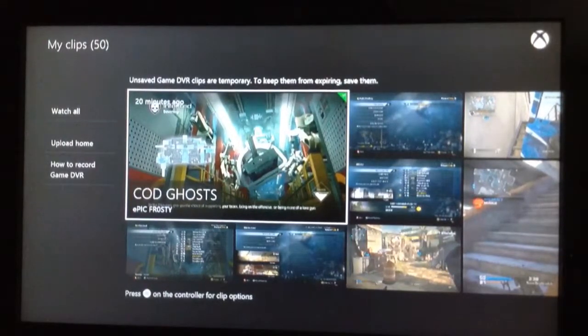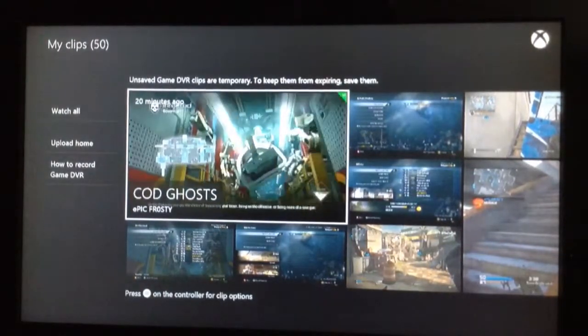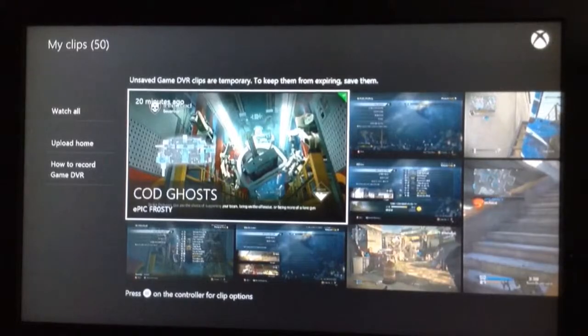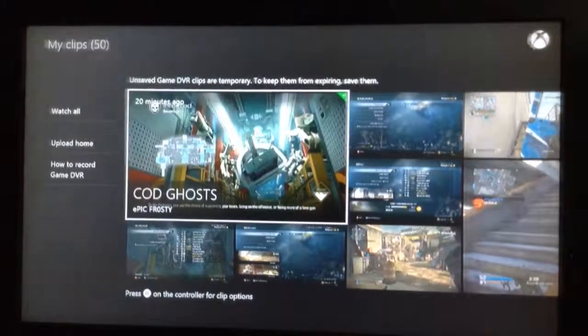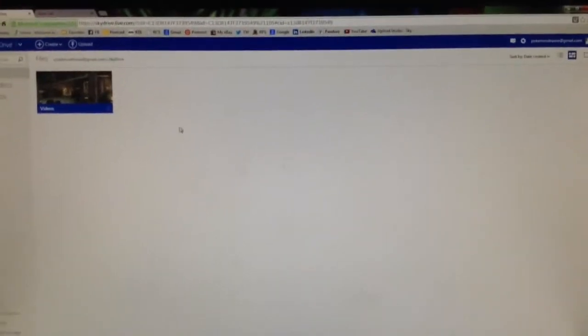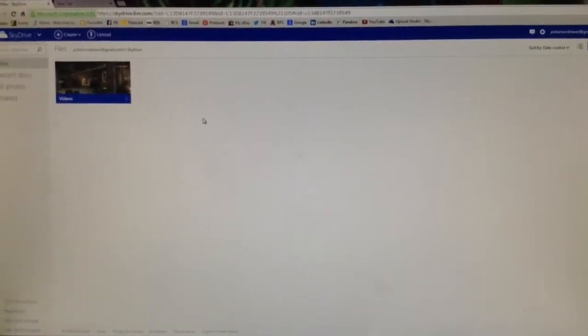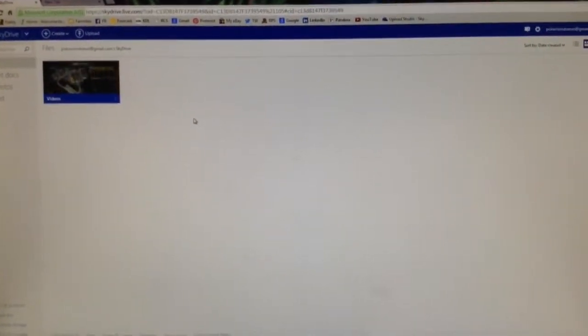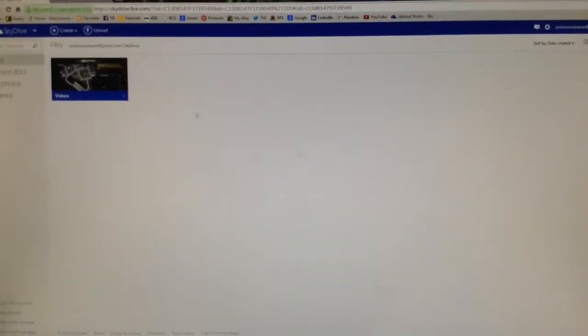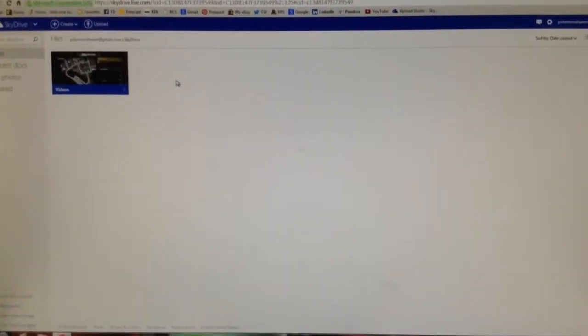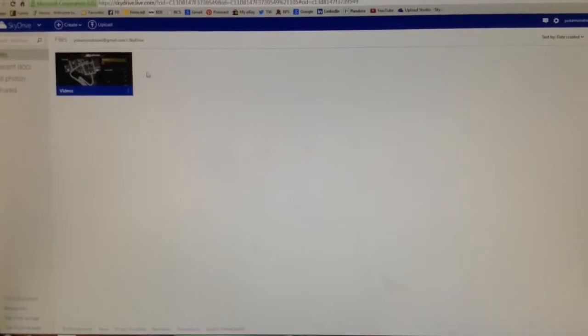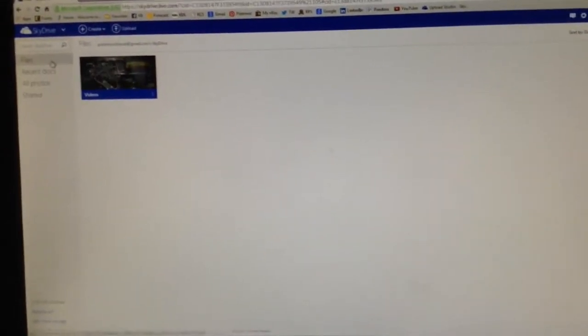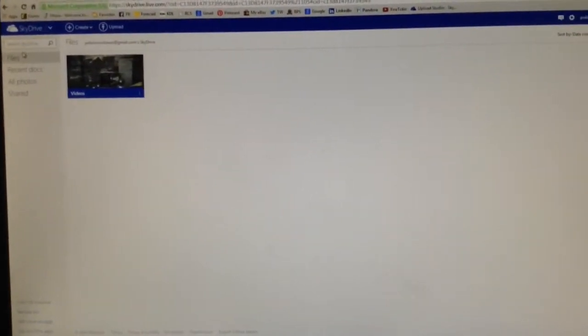Now you just have to get on your computer and I will show you what to do from there to upload it to YouTube. Alright. So once you are on your computer, go to skydrive.live.com. It'll ask you to sign into your Microsoft account. Do that. And then go over here and click files.